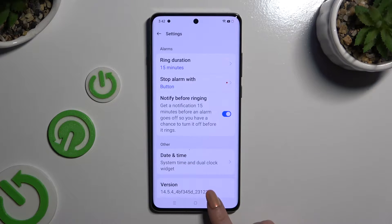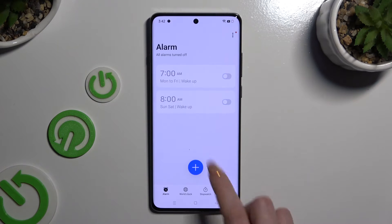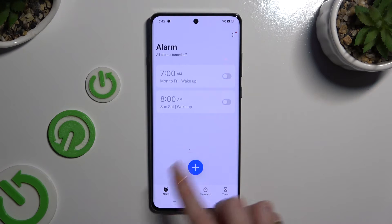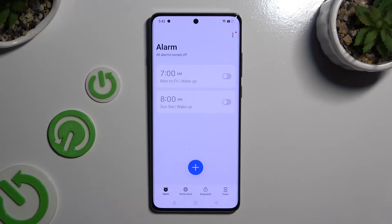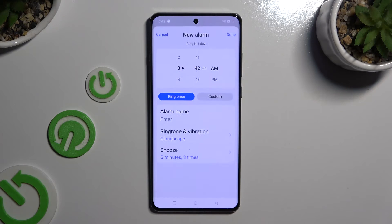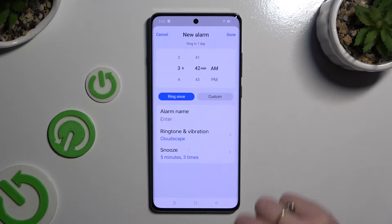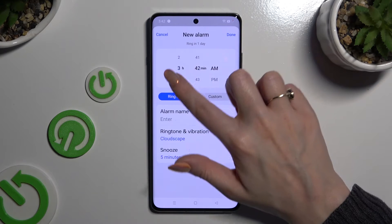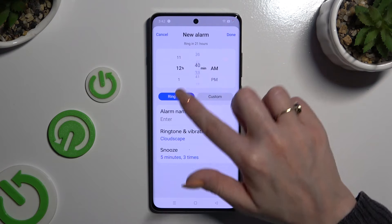When you're ready, go back and click on the plus icon at the bottom to create a new alarm. Then adjust it however you want to. At the top, set up an hour.